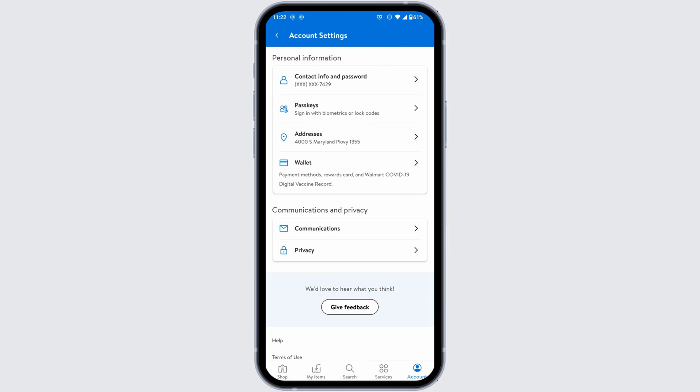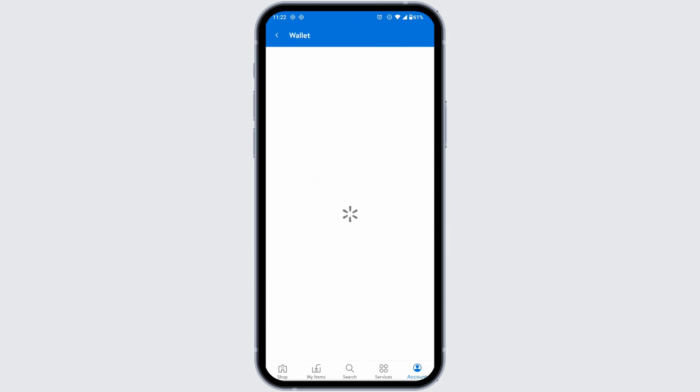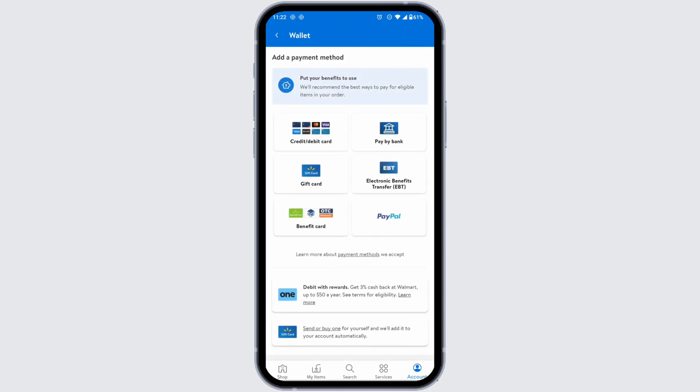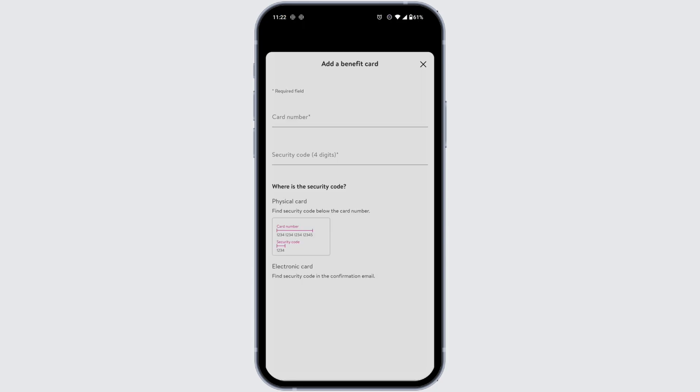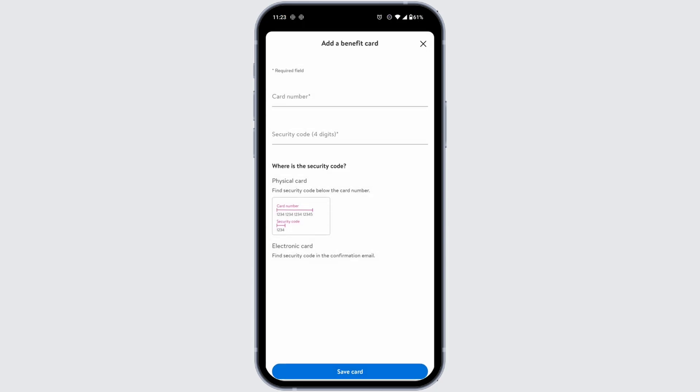Under Personal Information, you'll find the option of Wallet — click on that. Here you're gonna find different payment methods. Head over to the option of Benefit Card and click on it. From here you can easily add a benefit card in your Walmart app.